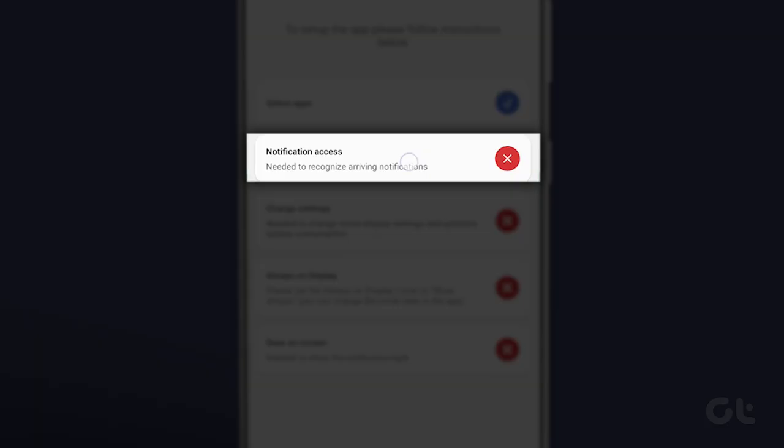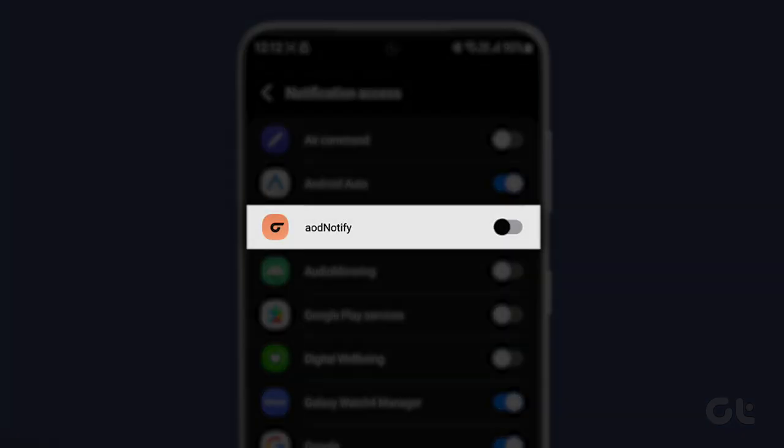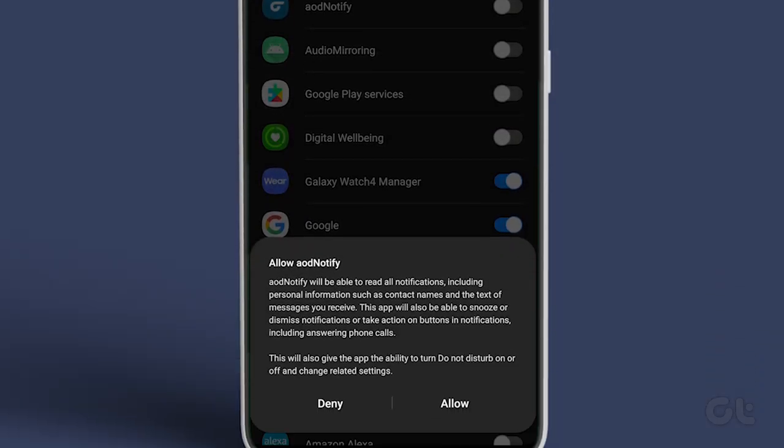Next, tap on Notification Access. Enable the toggle next to AOD Notify and tap on Allow.